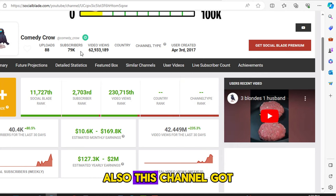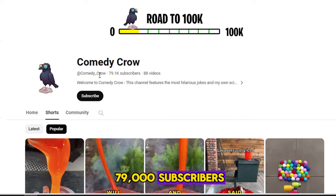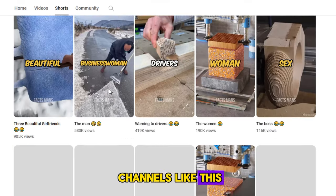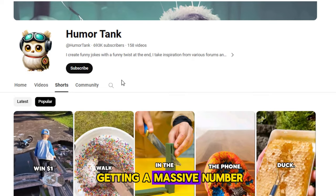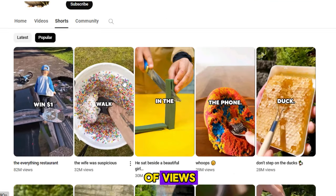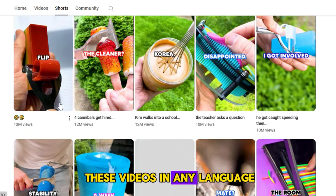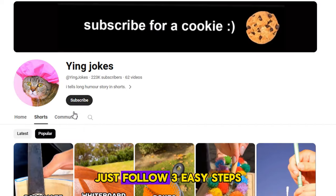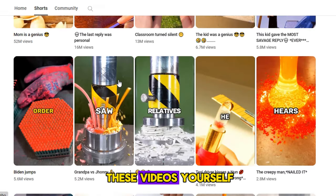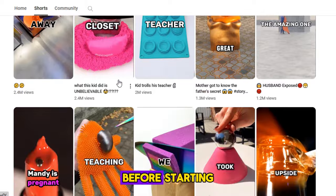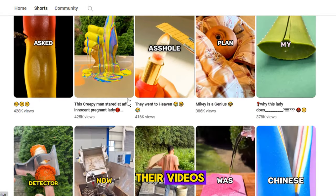Also, this channel got 79,000 subscribers. I have found several channels like this — all of them are getting a massive number of views. You can create these videos in any language. Just follow three easy steps and you can create these videos yourself. Before starting, let's watch one of their videos.